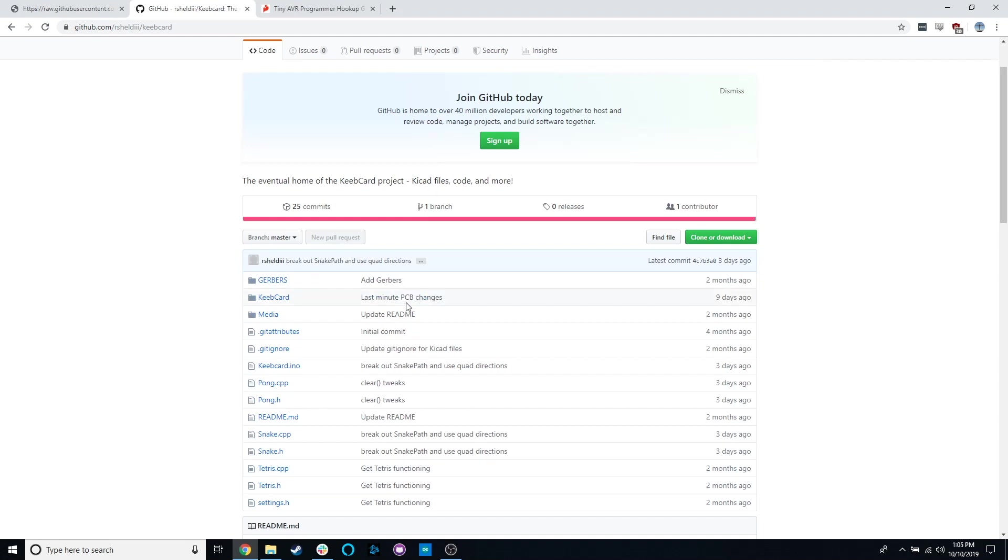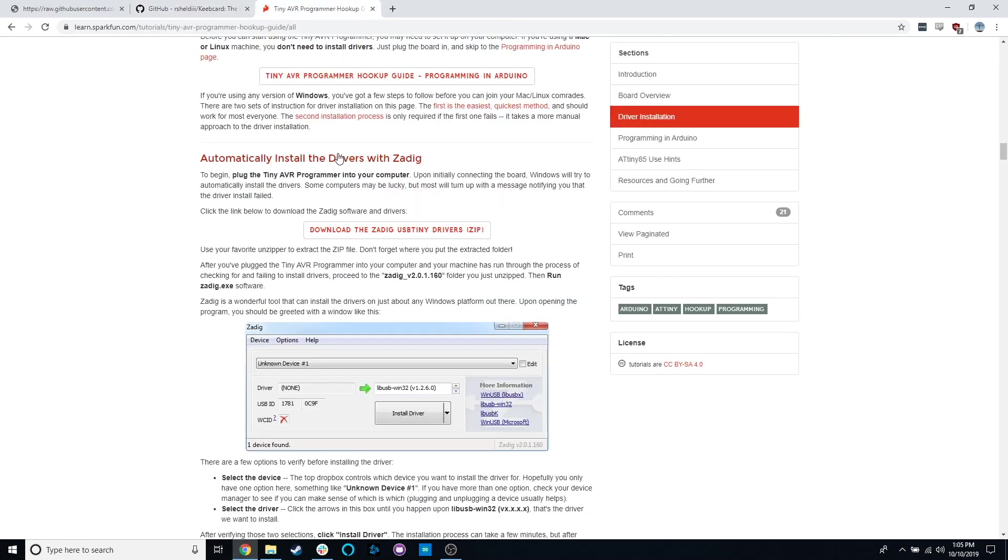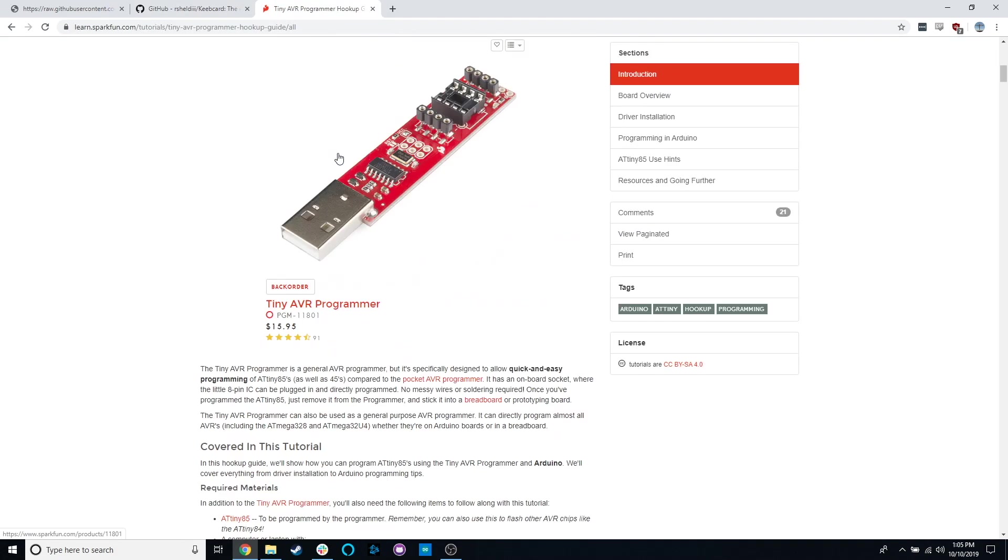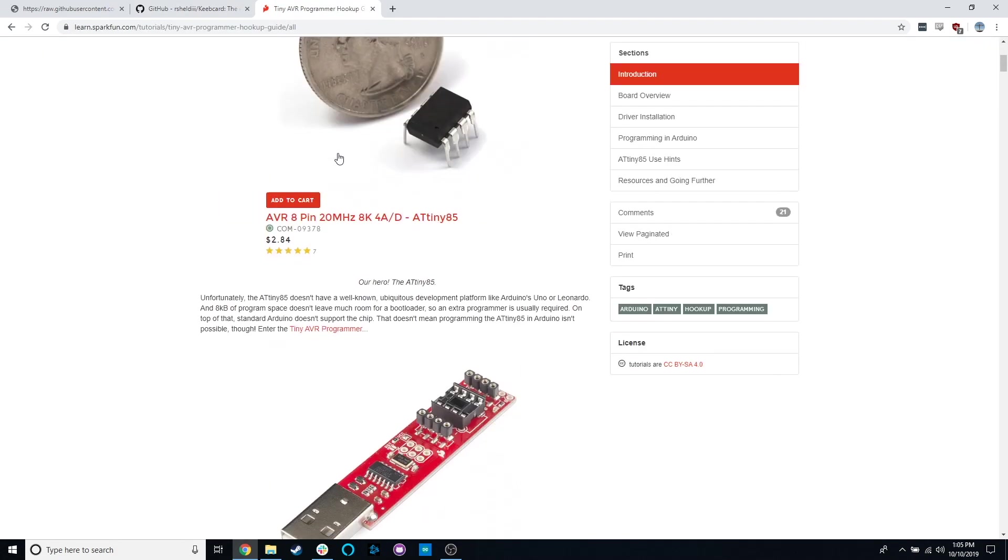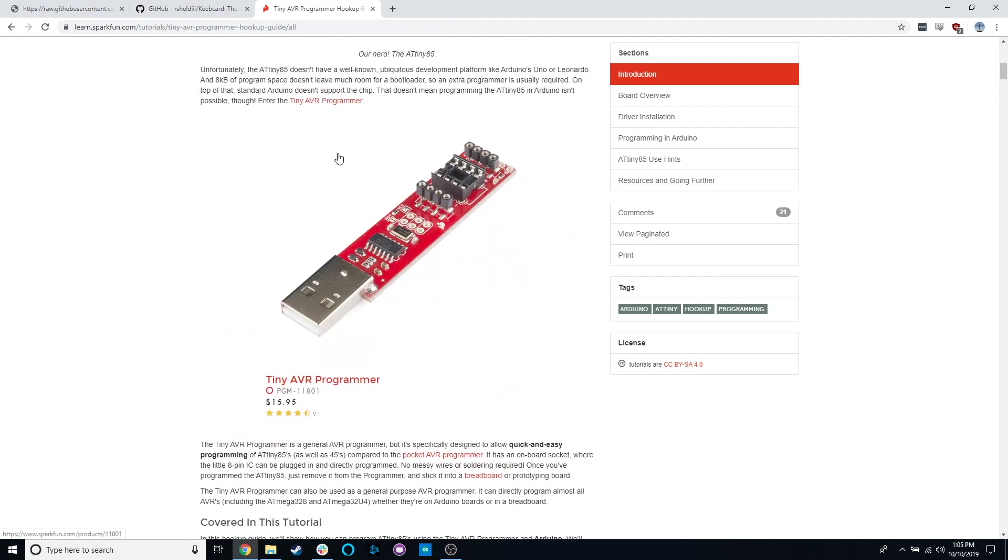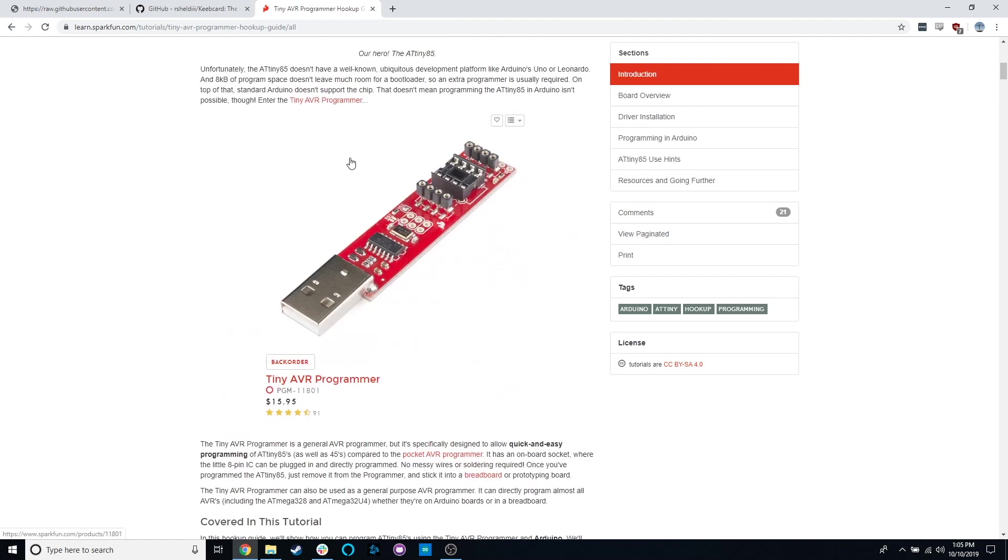Hello everybody, welcome to the Keeb card flashing tutorial. This tutorial is going to assume that you have the tiny AVR programmer that came with the kit. If you don't, a couple of things are going to change for you. I'll let you know when that happens and you should look at the documentation or tutorials that you can find for your specific programmer.